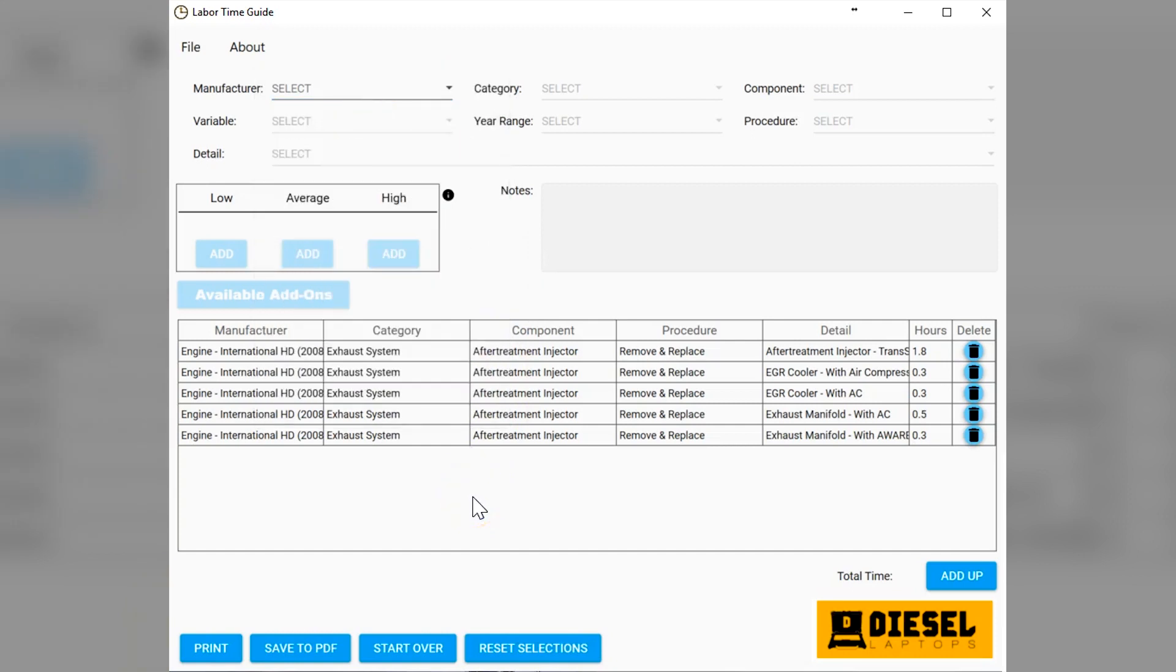If you want to go back through there and do it again, I think you'll find it's a great tool. We really feel confident in our labor times. We looked around and saw what everybody else is doing and has their labor times. We hired a bunch of diesel technicians that work at our company. They've gone through it and really marked down what they feel are fair and accurate labor times for everything.